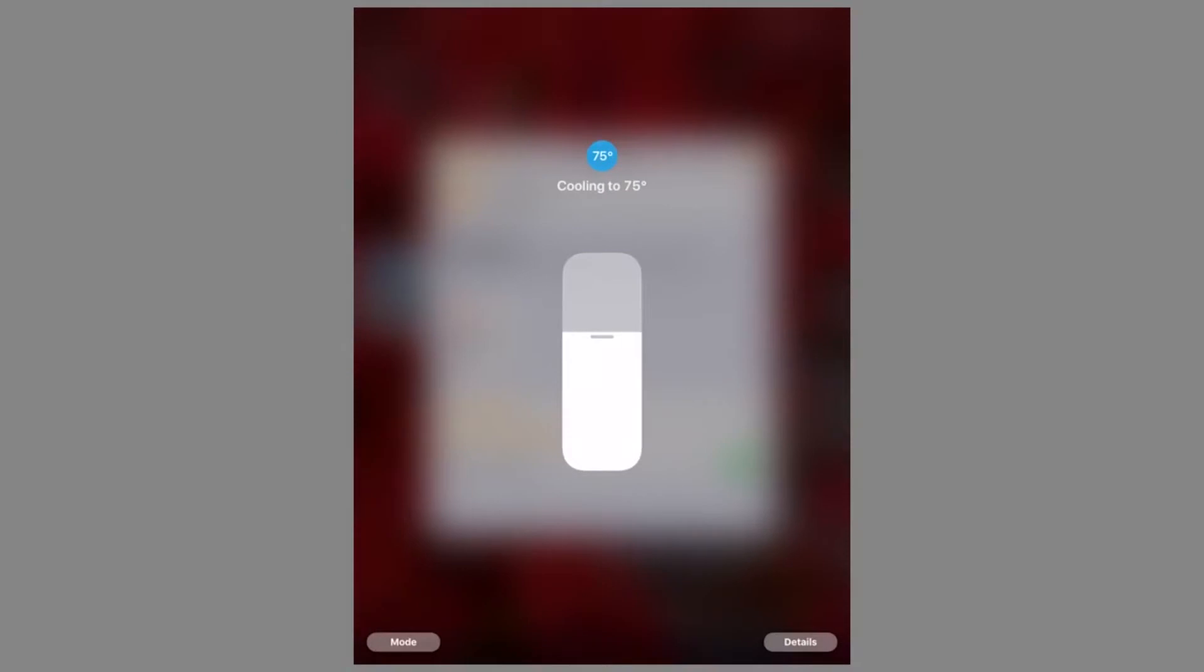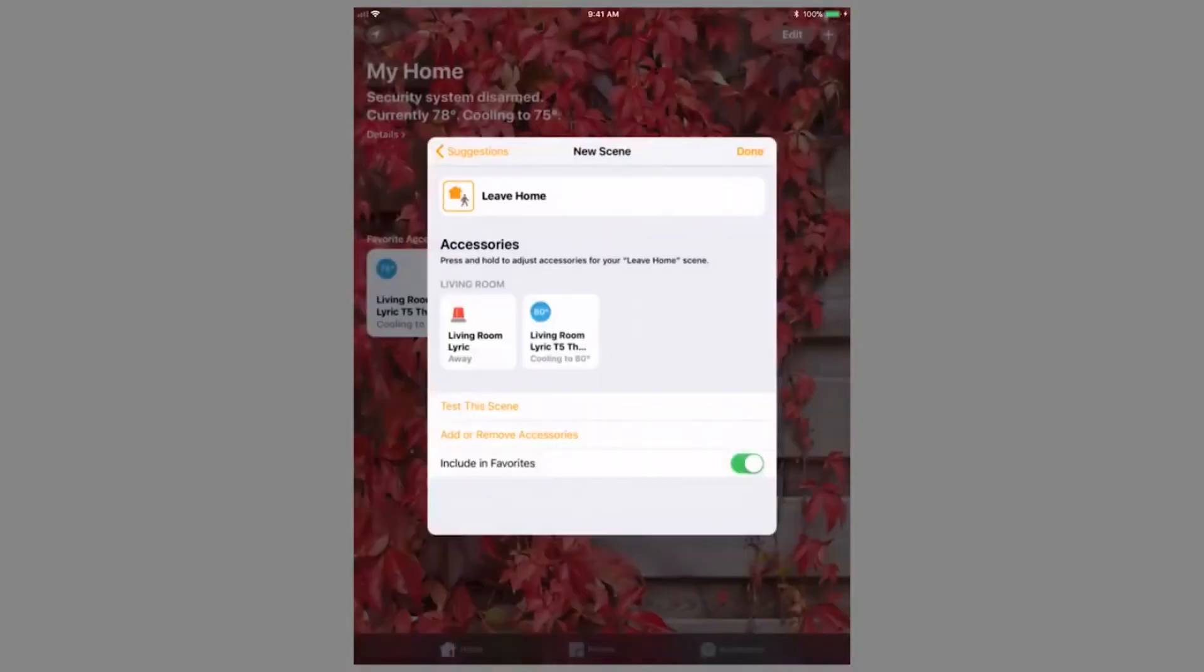For the thermostat, you are presented with a slider to adjust the temperature. Change this to the desired temperature while away from home, then press anywhere outside of the controls to exit this mode. Once finished, press Done.